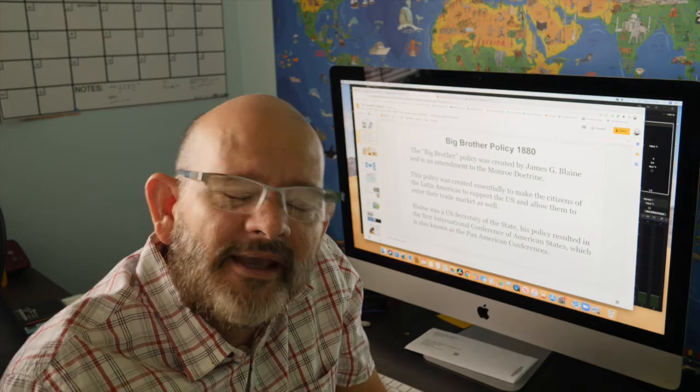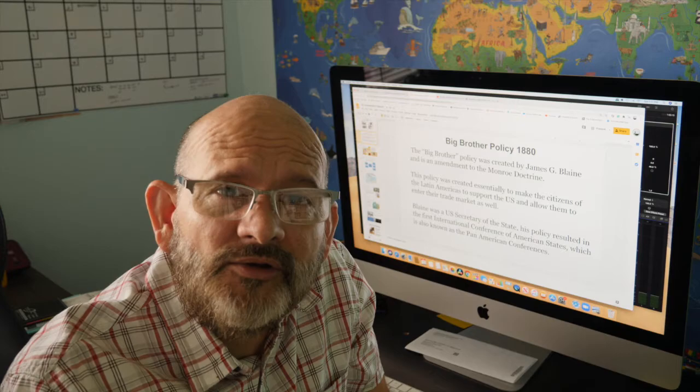Hey class, I wanted to go over the PowerPoint slideshow I have on how the U.S. got so involved in Latin America. Let me show you.